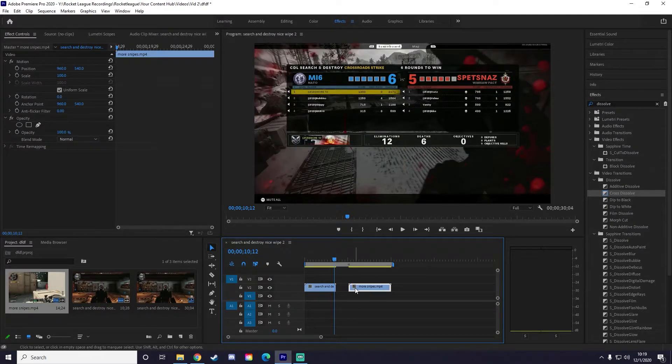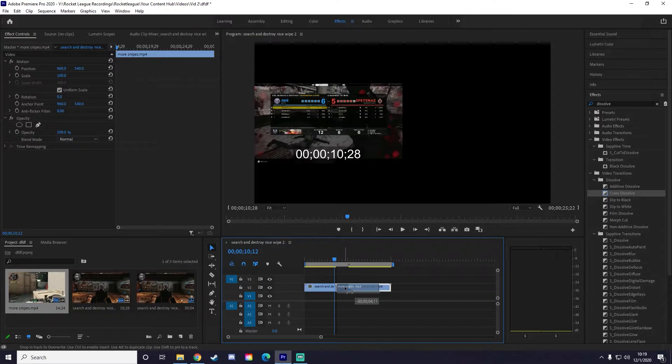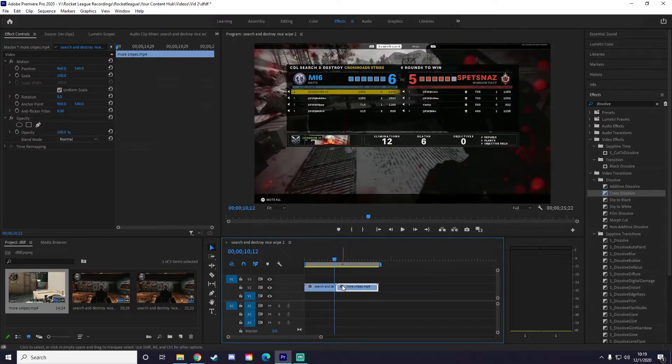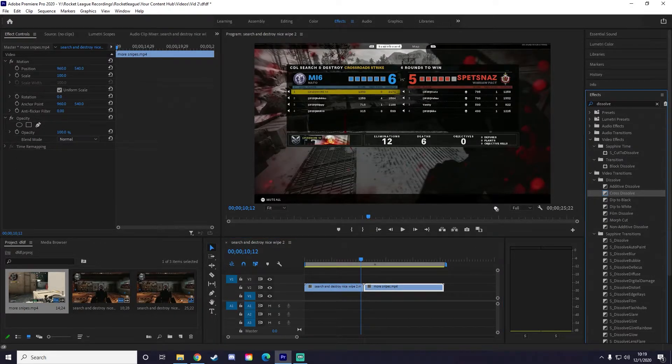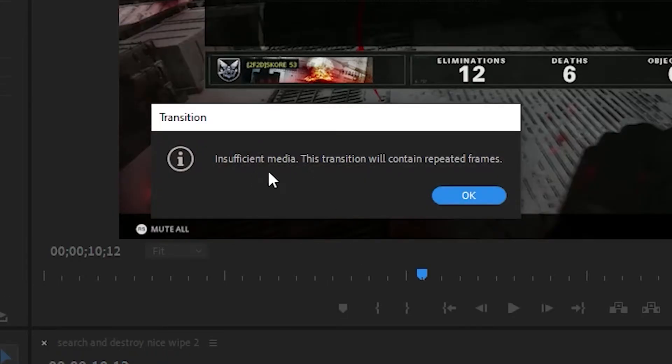This is the end of his clip. I'm going to drag this to the very end, and I want to put a transition right here, right? So you grab a transition, and you pull it over, and it says insufficient media. The transition will contain repeated frames.